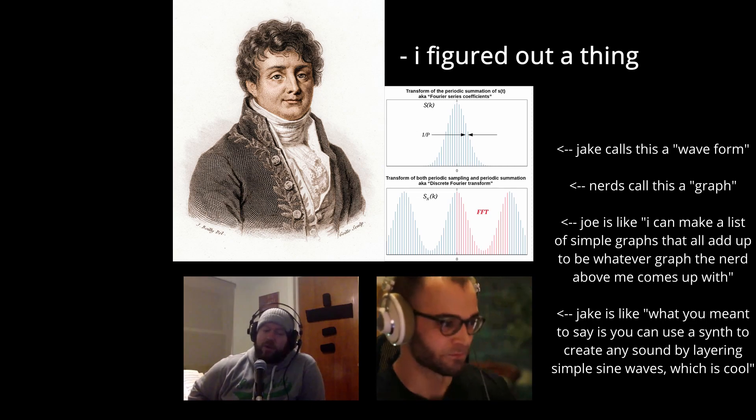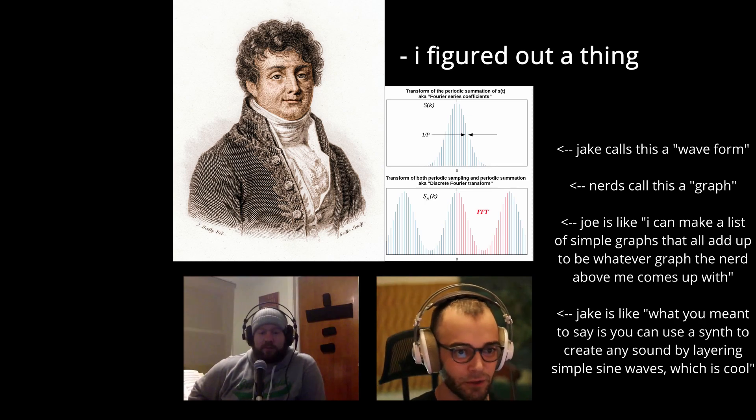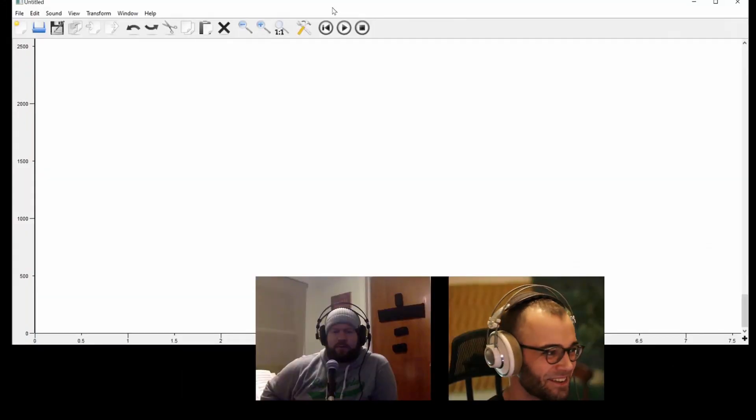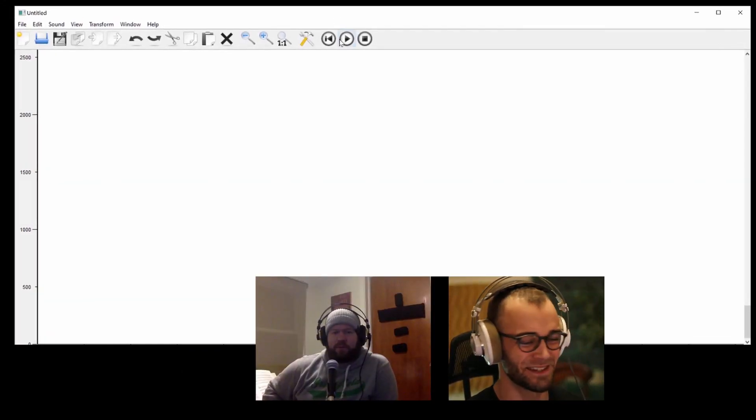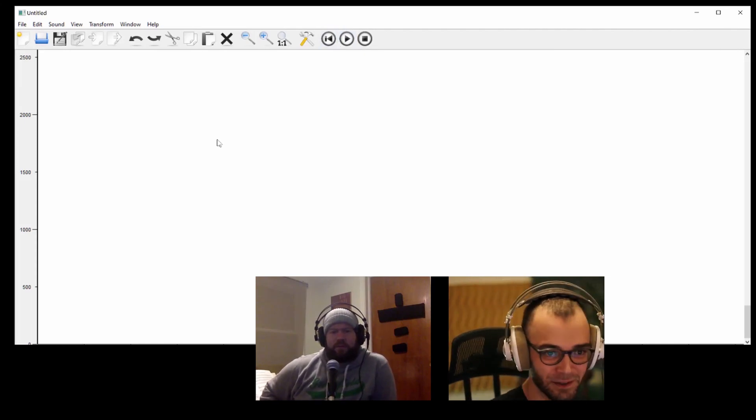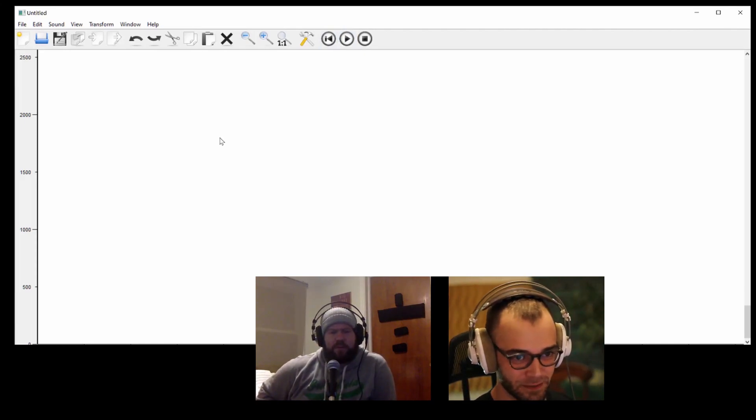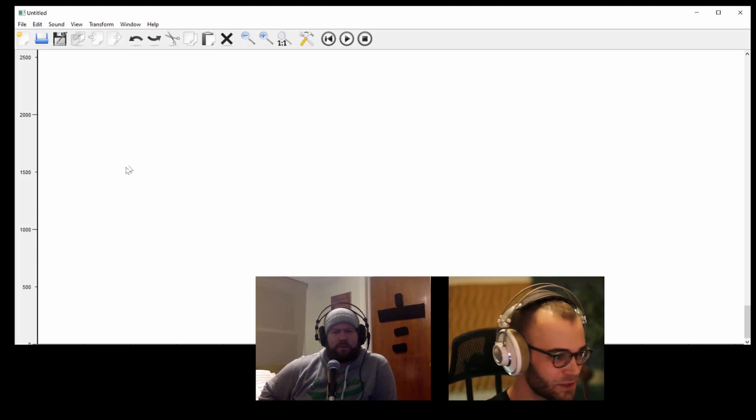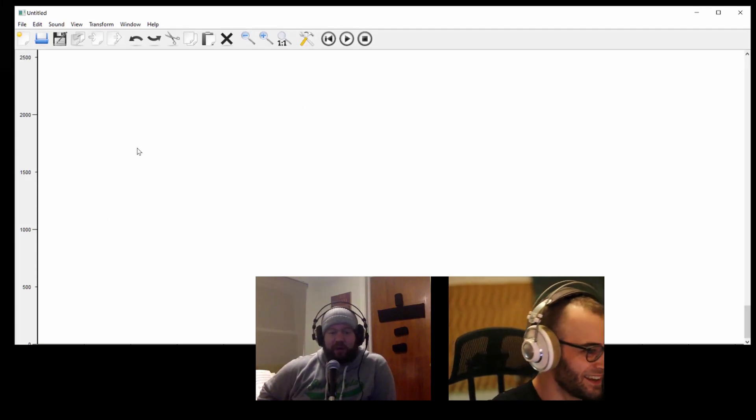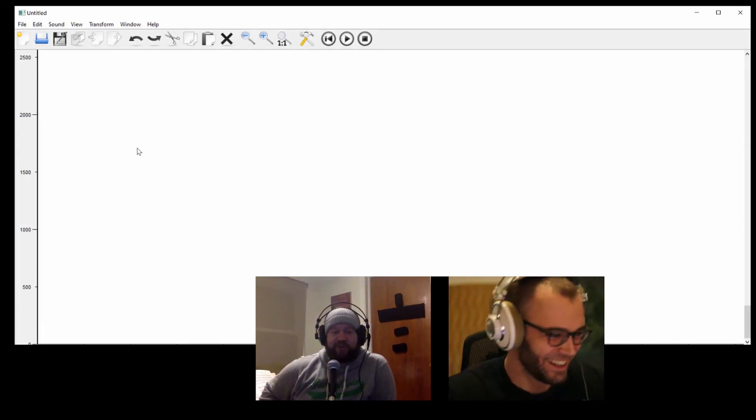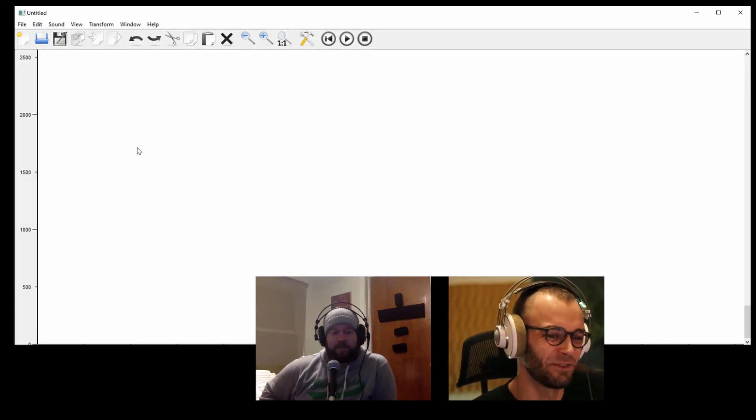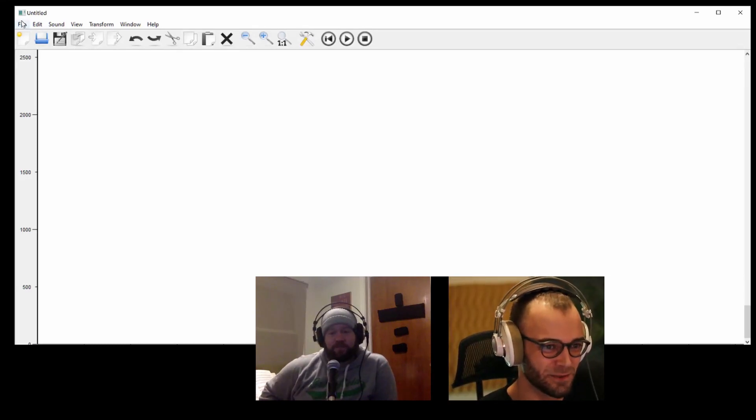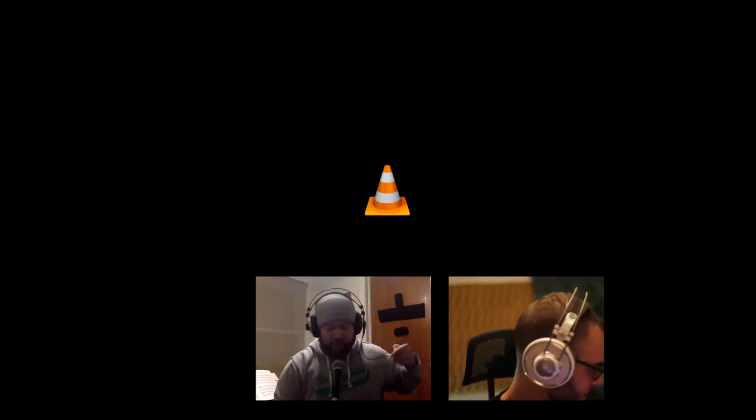Alright, we're gonna do it right now. So I downloaded today this silly program called Spear which was last updated to be compatible with Windows XP but seems to work okay on my computer. That's hilarious. It's literally just a Fourier transform tool.